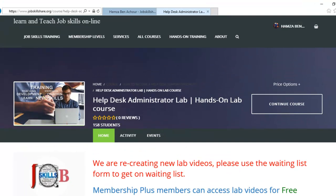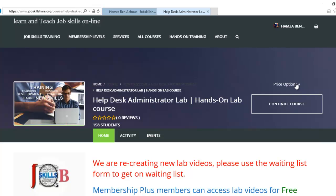We have Helpdesk Administrator Lab course. It is under development right now. It is not available for free membership to access this course. Some would have to buy this separately. Membership Plus members also do not have access to our hands-on labs, but you do have access to all the videos that we have provided in this lab. So if you have your virtual machines, you can use the same videos and you may not want to pay for the hands-on lab.